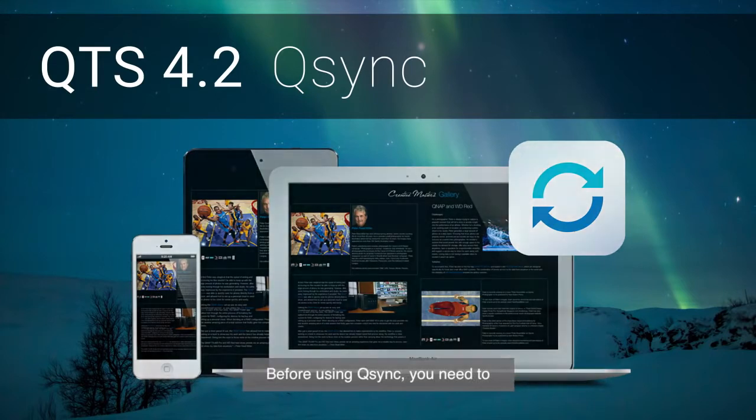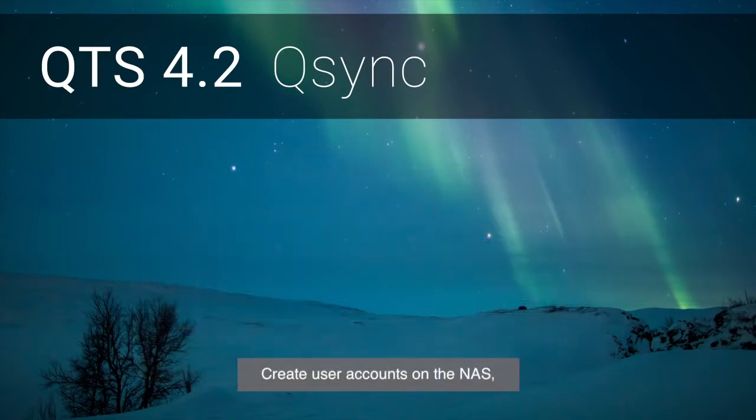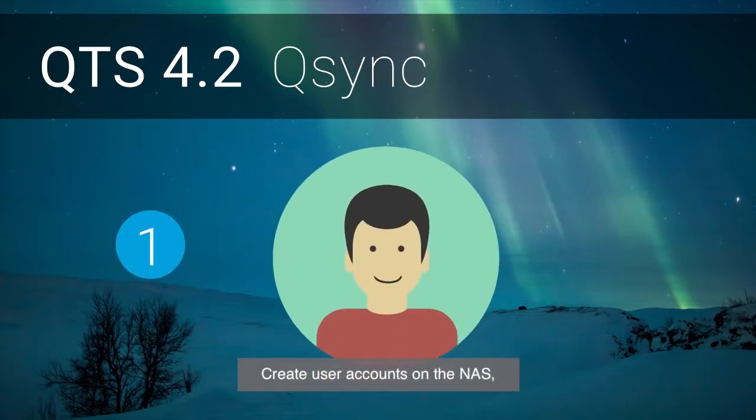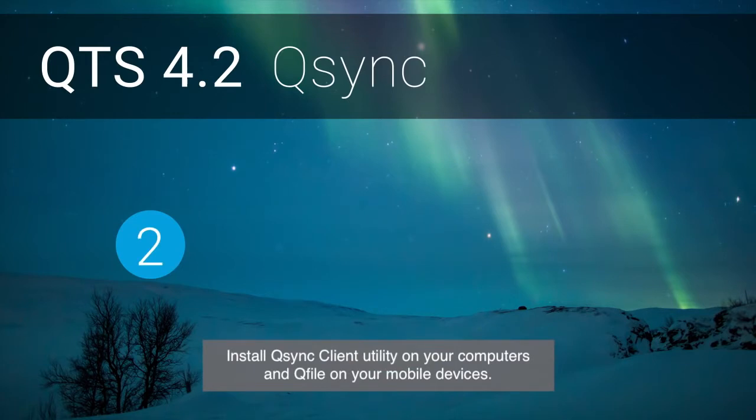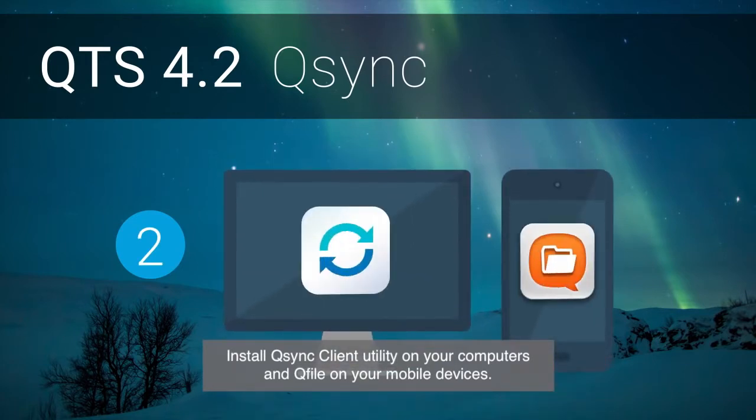Before using Q-Sync, you need to create user accounts on the NAS, install Q-Sync client utility on your computers and Q-File on your mobile devices.